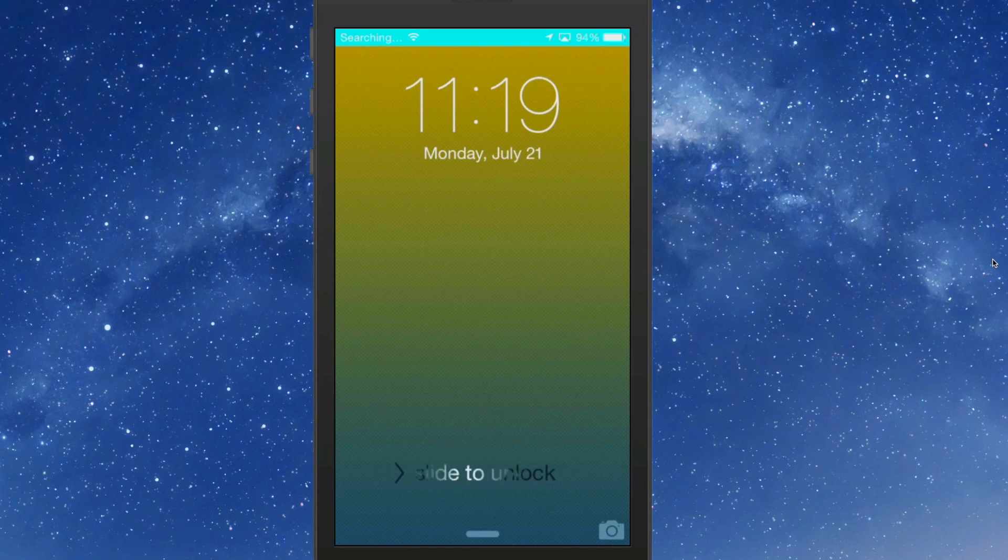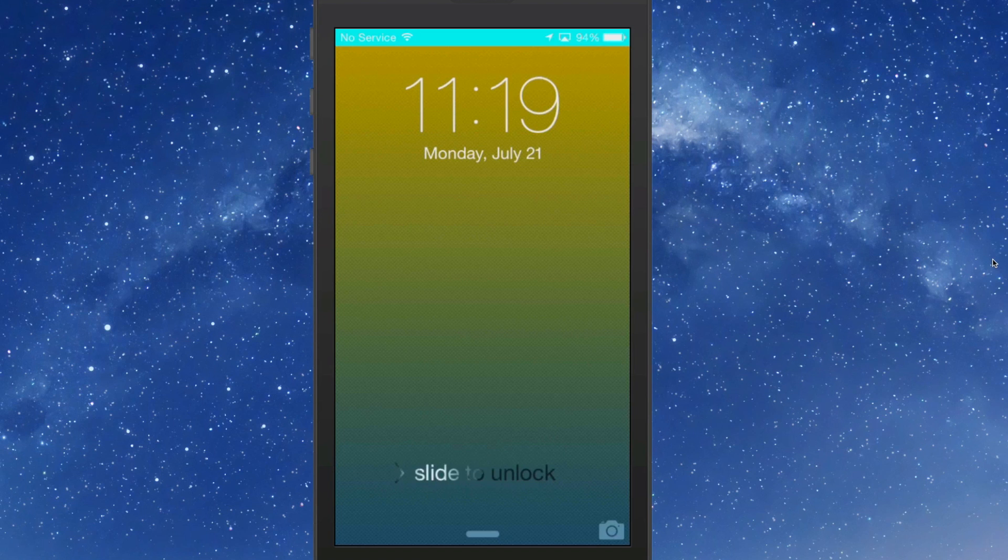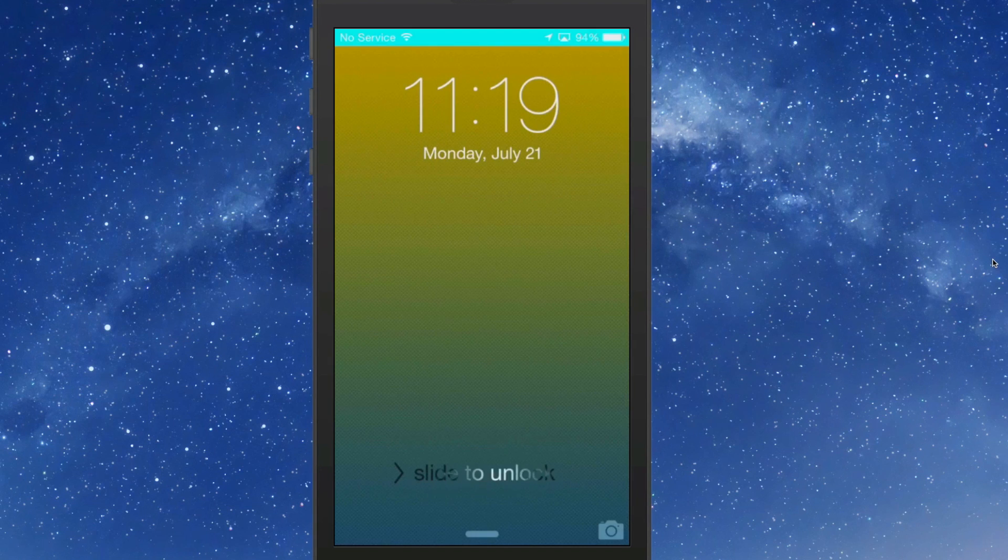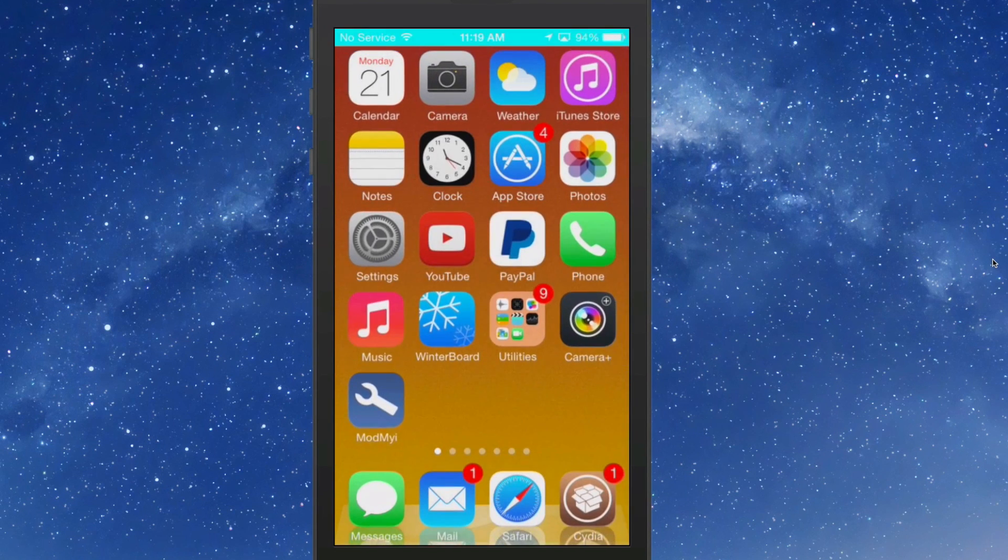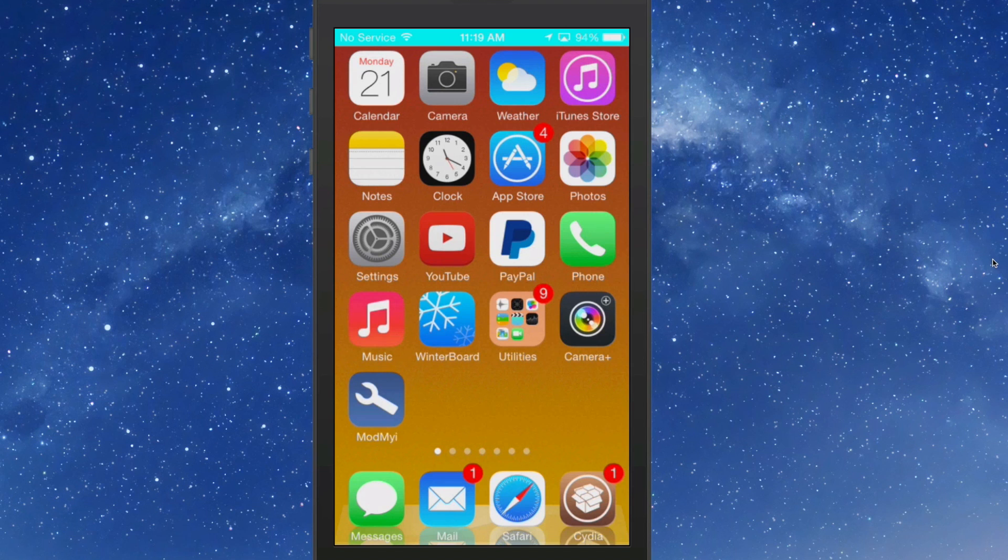You see now my status bar is a very bright vibrant color Cayenne, and we did that with the ColorBar settings.